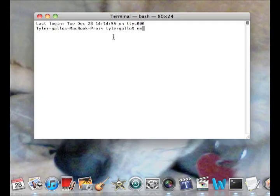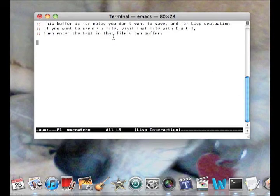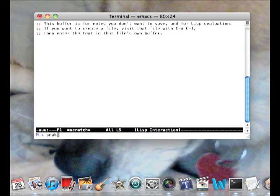And the last one, you can type emacs again, Enter, Escape, and this time you type X snake to get the game snake.